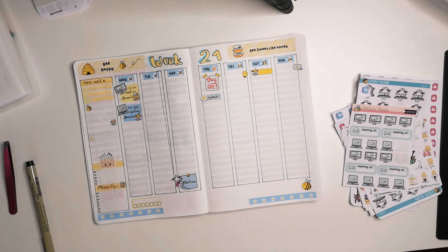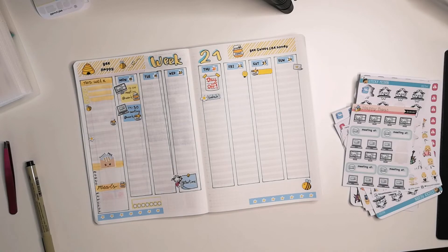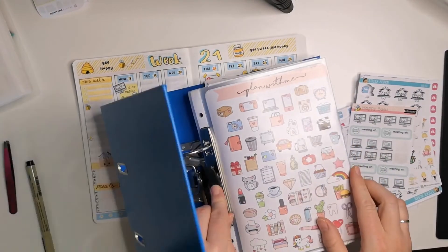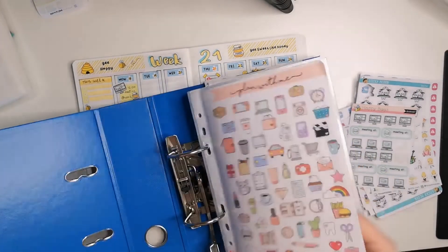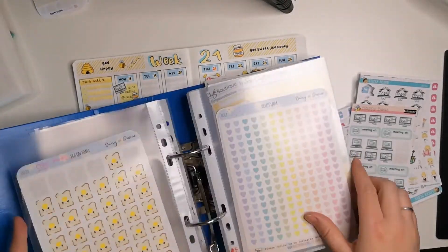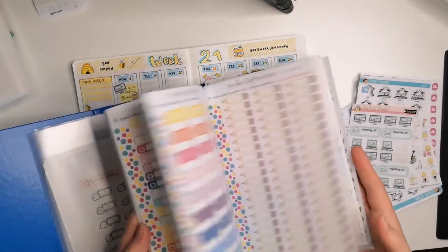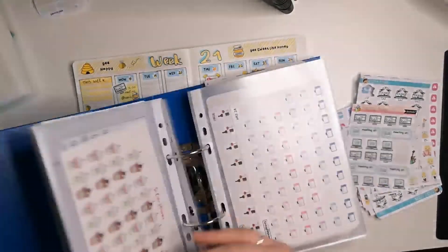So yeah, that's about it. Now I'll be putting down these half boxes I was talking about earlier and that's the last thing I'm doing in this spread.